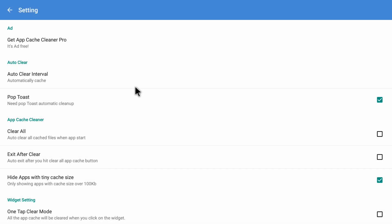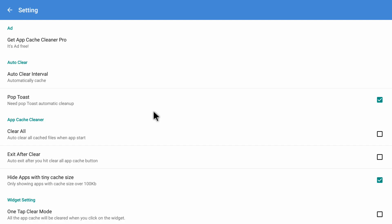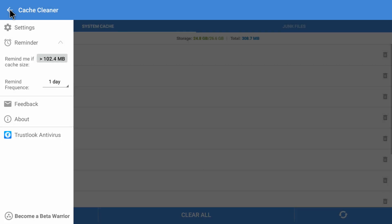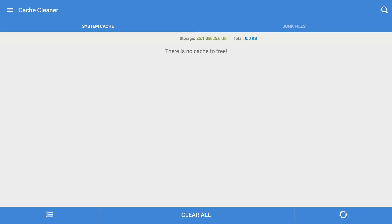You can set the auto clear interval to six minutes, six hours, twelve hours, or whatever you choose — it will automatically clear cache from your entire Android device. I'm setting it to one hour. Now it will automatically check and clear cache files every hour on my Android device, so you never have to worry about cache files. We've set up auto clear for every hour. And if you don't want auto clear, you can always come into the app and click 'Clear All' — and all the cache files are gone. You can see there is no cache to free.